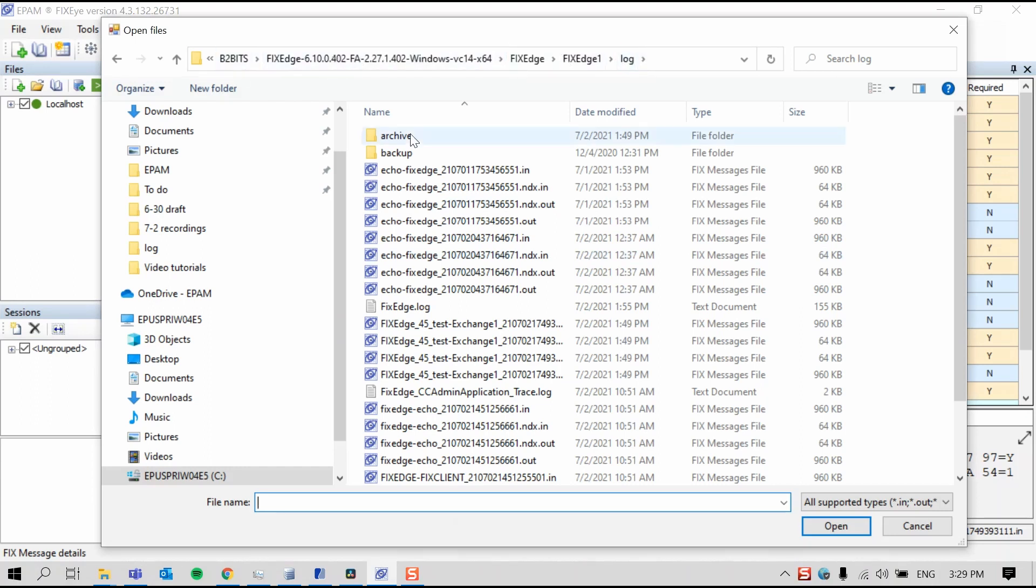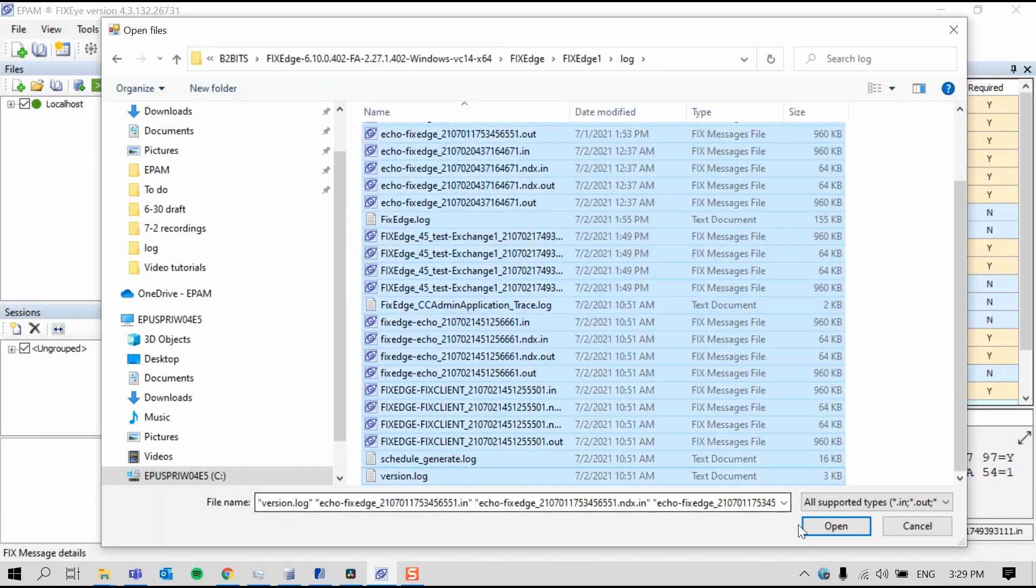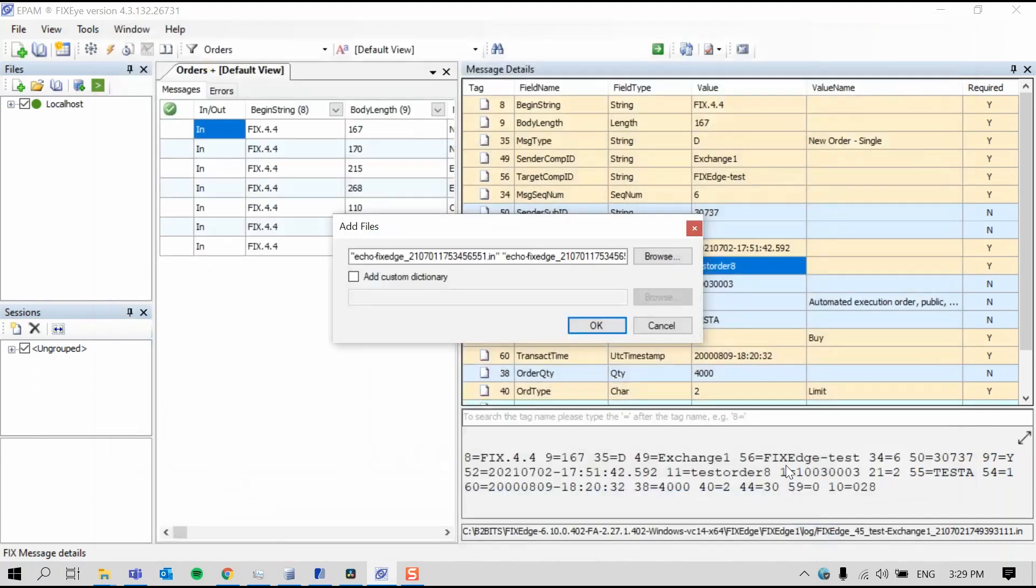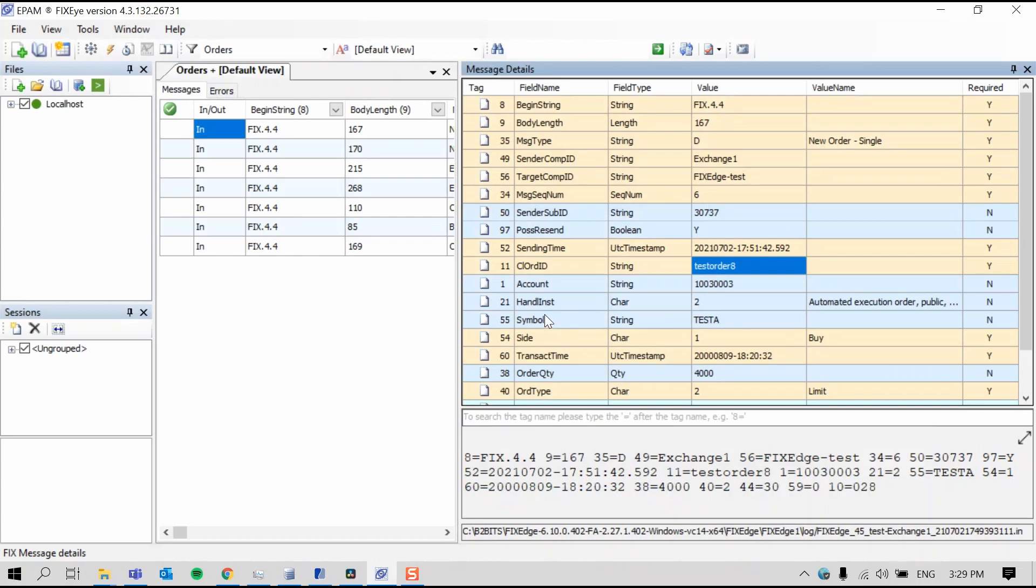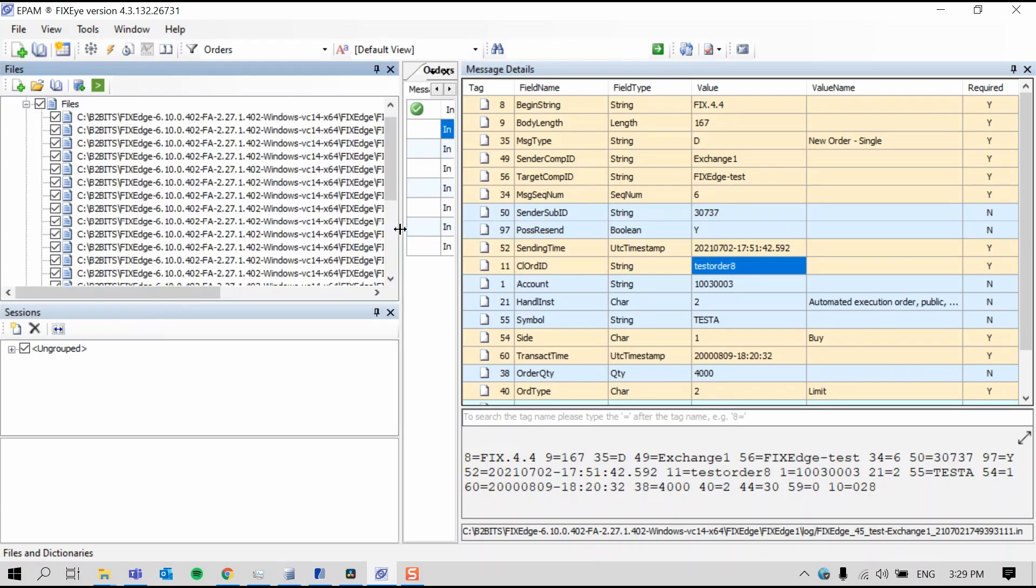I'll select all the files excluding the folders, press Open, and OK. And if you want to double-check that the files have loaded, you can expand this plus and this one. And here you can see all the files that have been loaded.